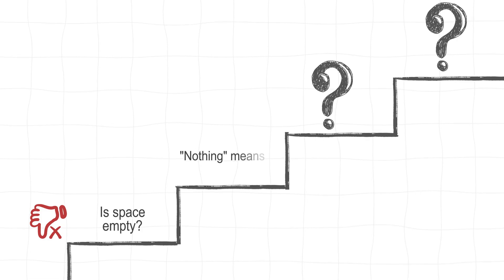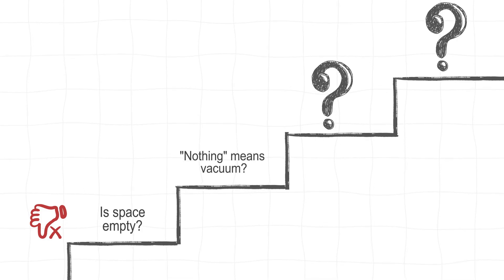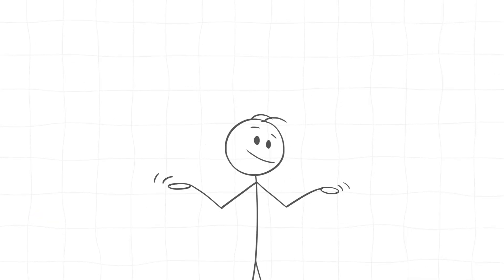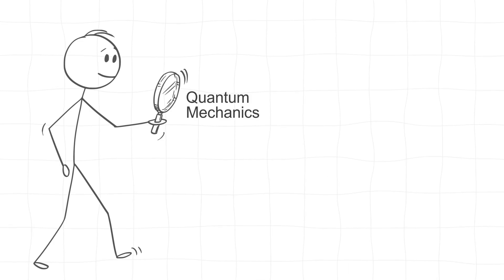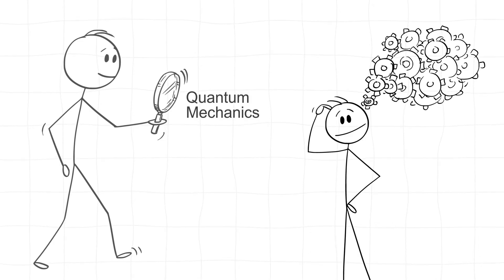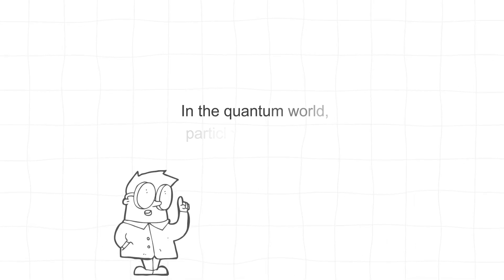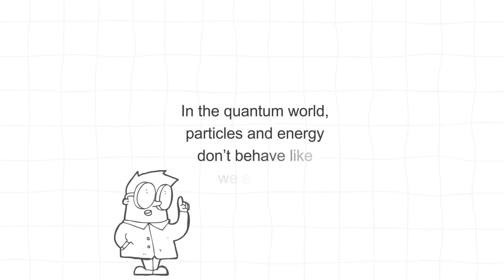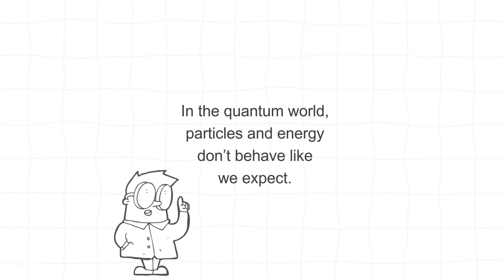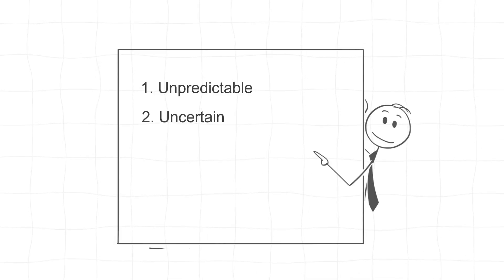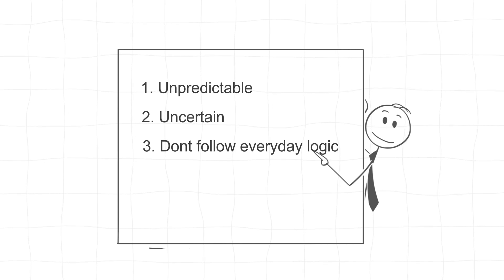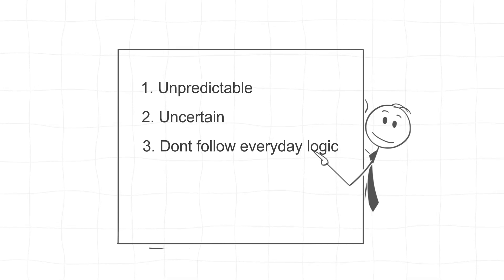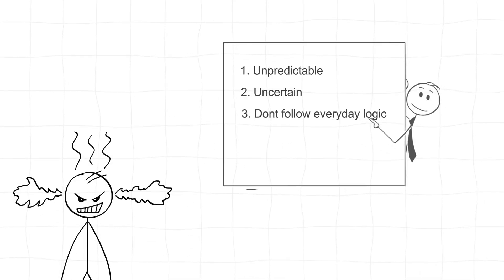So if even the vacuum of space is filled with quantum activity, what is nothing? This is where quantum mechanics comes in and completely breaks your brain. See, in the quantum world, particles and energy don't behave like we expect. They're unpredictable, uncertain, and don't follow our everyday logic. And that's why nothing is a huge problem for physicists.